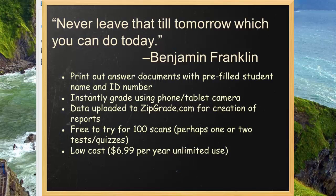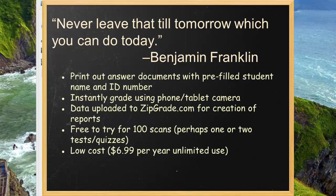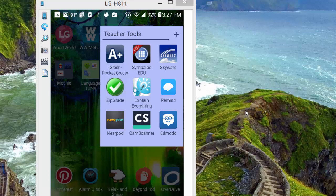ZipGrade is a smartphone app available for Android, iPhone, also available for iPad, as well as your Android tablets, to include your Kindle Fire if you happen to have one of those.